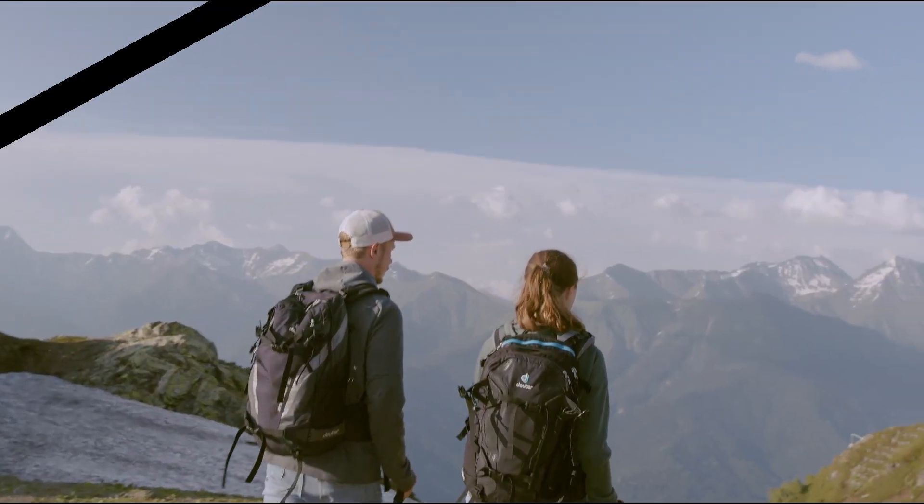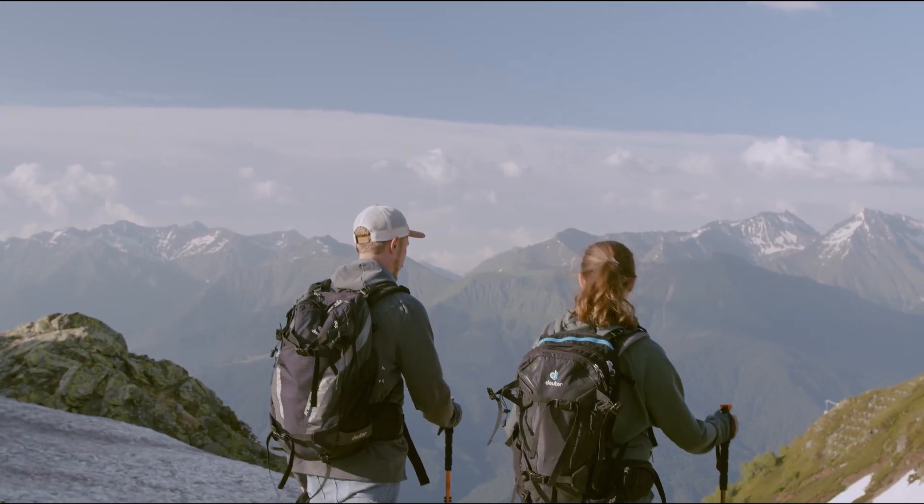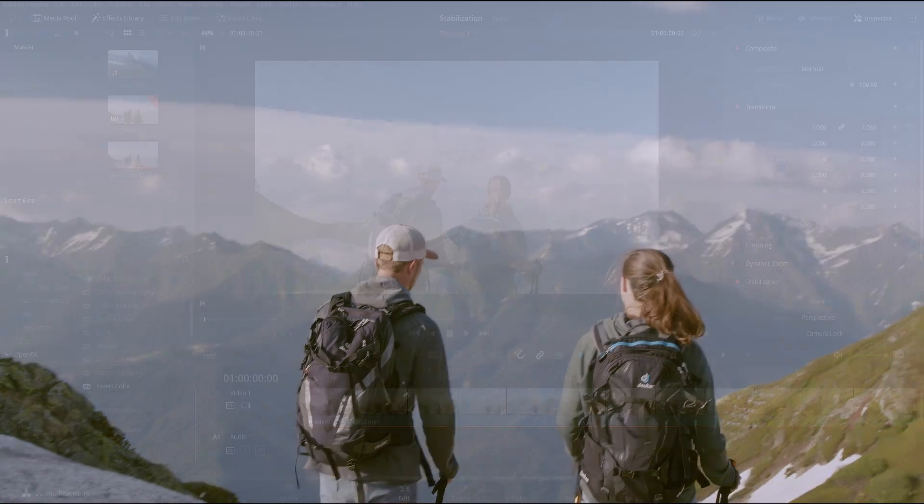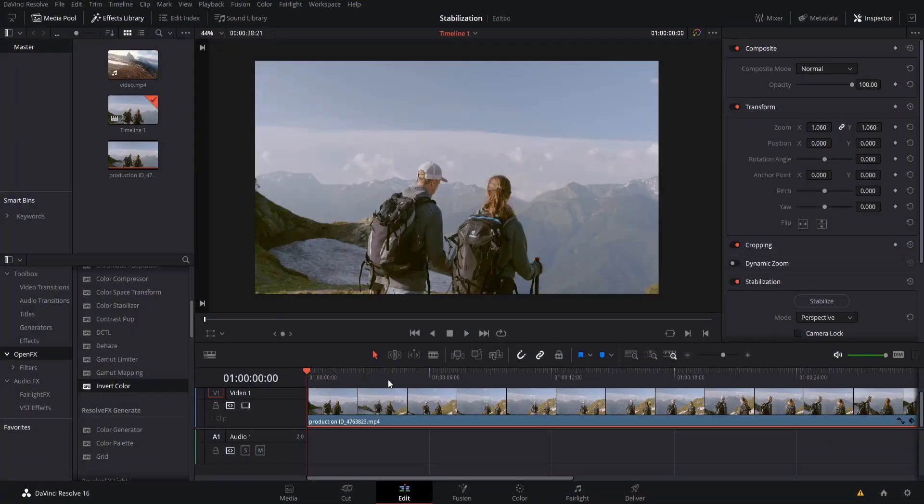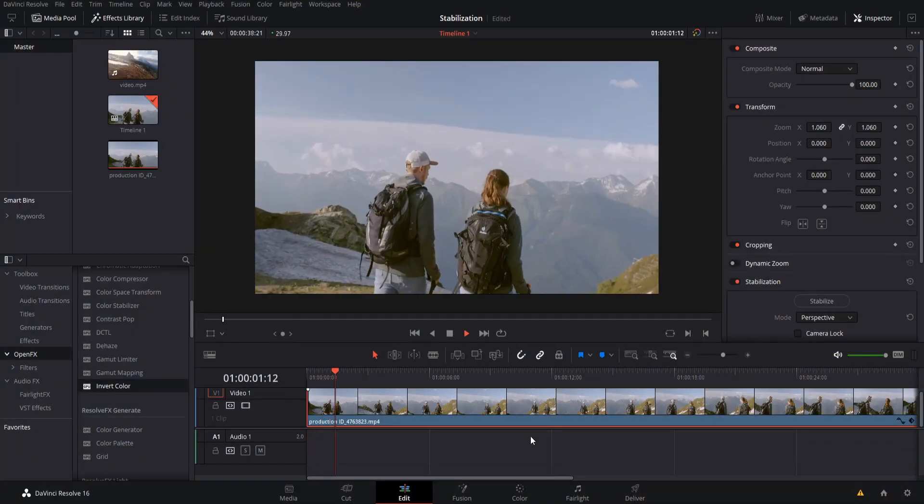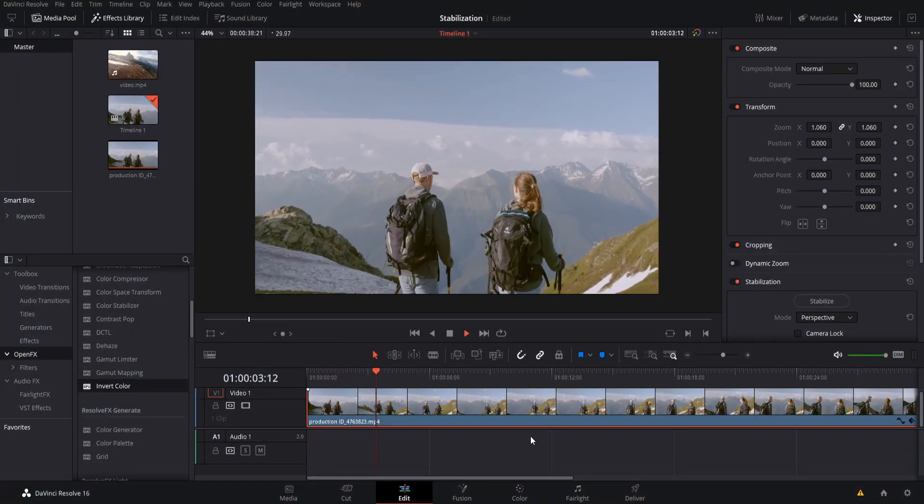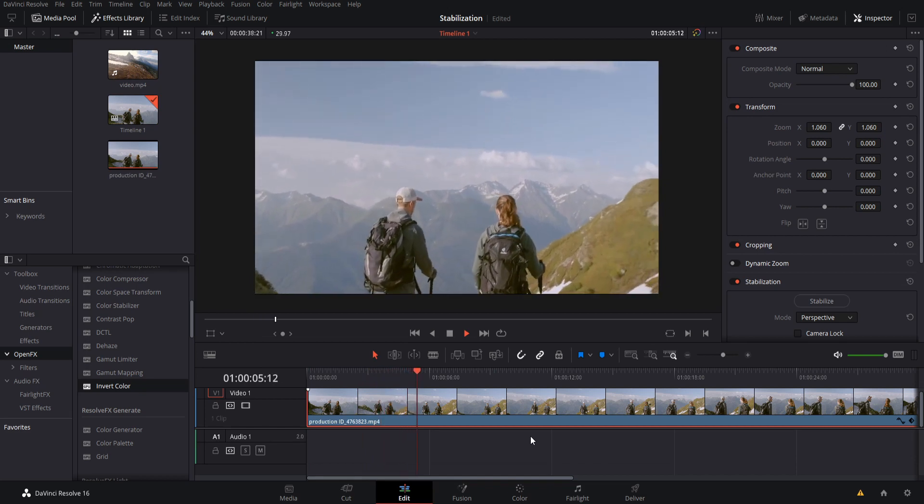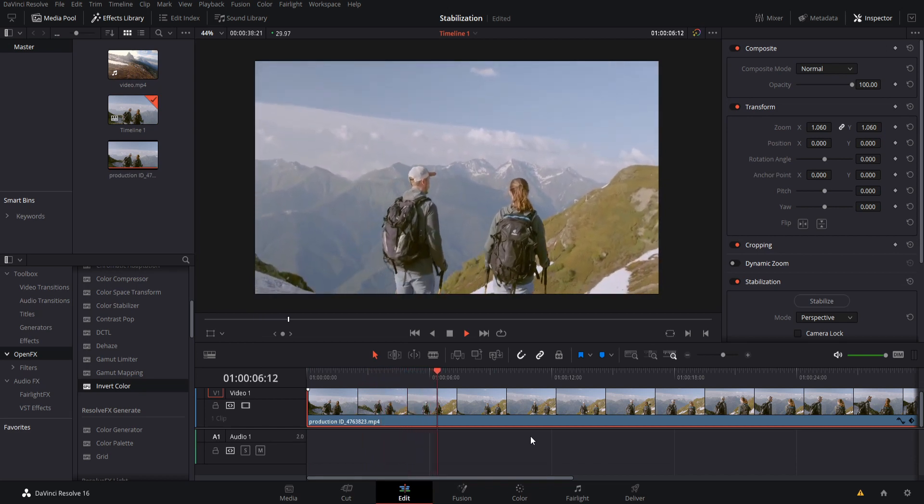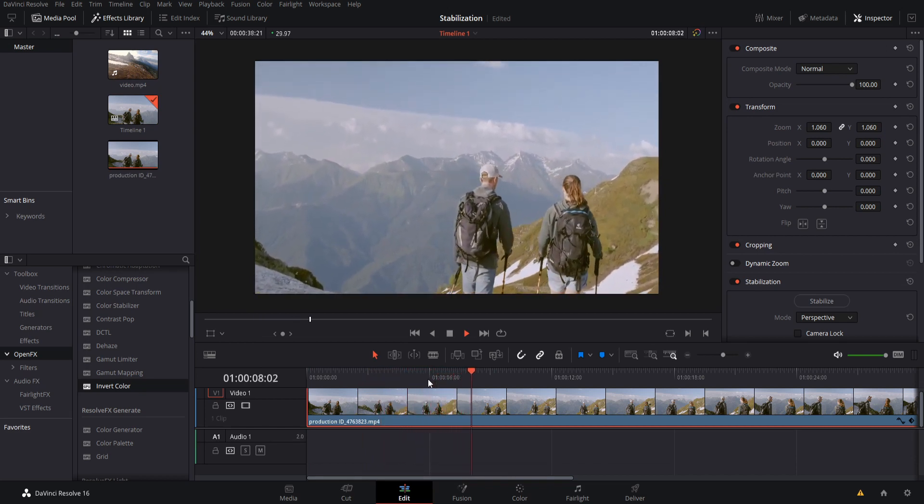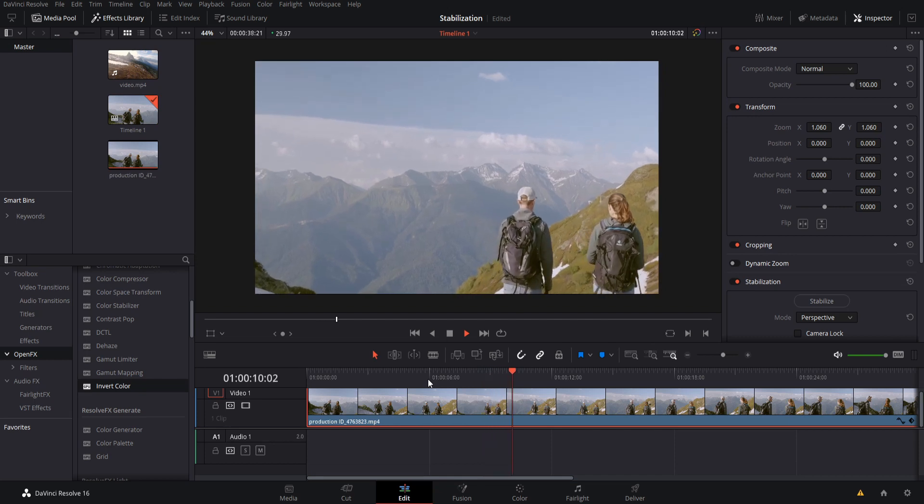Hello everybody, Chris here, and in this video I want to show you how to use stabilization inside of DaVinci Resolve 16. So here we have the original clip. You can see that this shot is pretty shaky, probably due to the cameraman walking around. And so we'd like to use the stabilization functions in order to smooth it out.